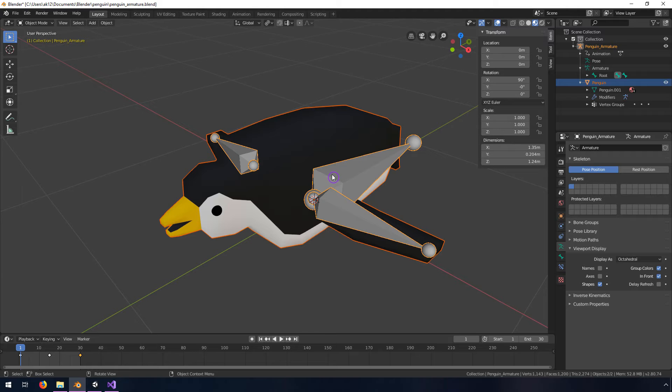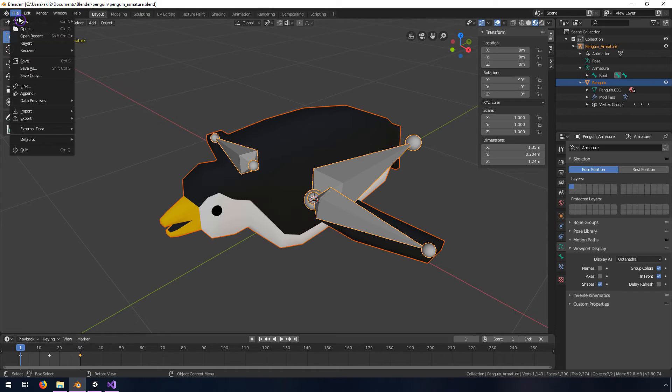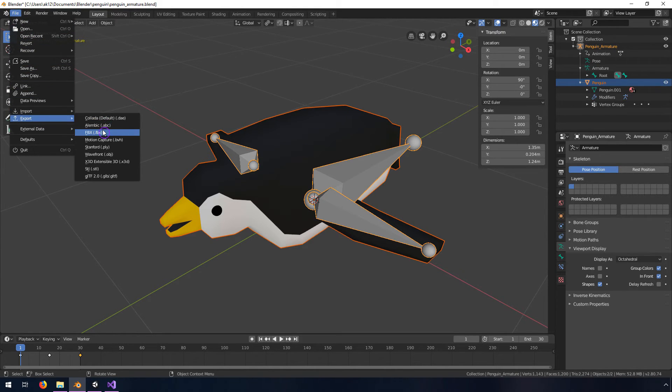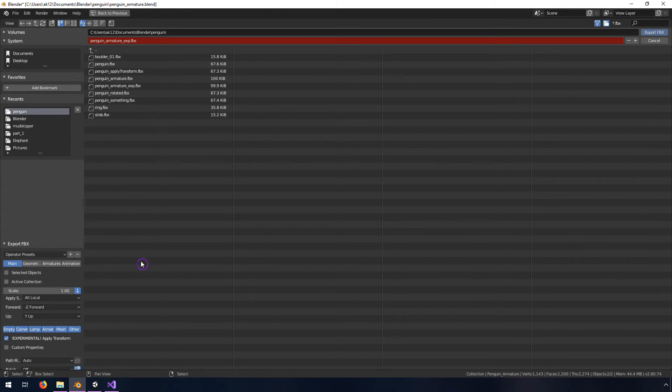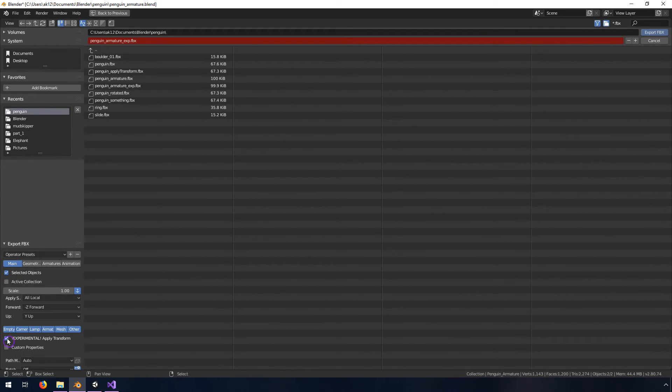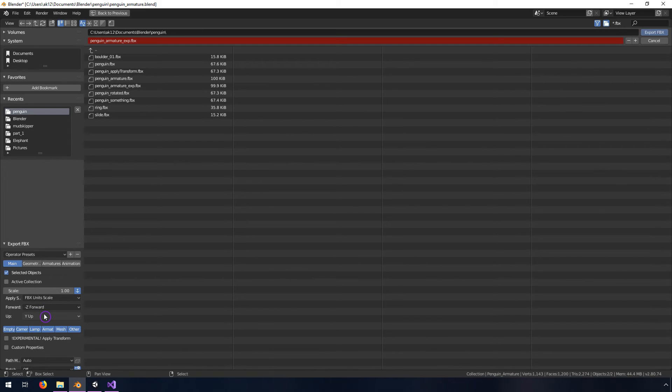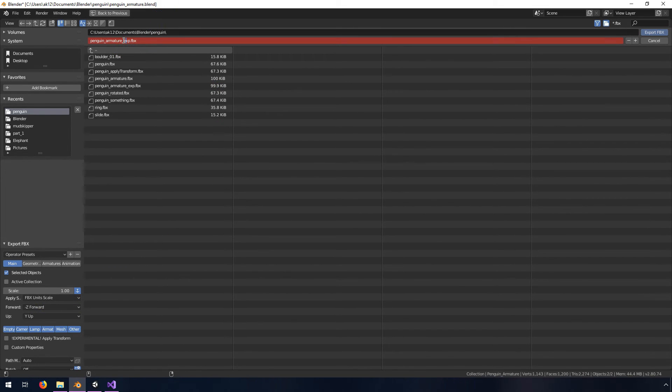Then we can do our export. Make sure these are selected, we will export the FBX. You may want to use selected objects or not, I don't think it matters in this case. We're not going to apply the transform here but what we will do is apply scale and we'll use FBX unit scale.